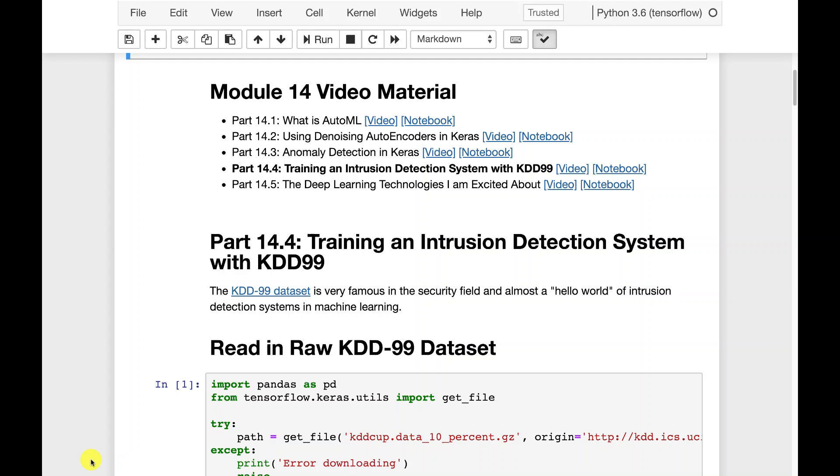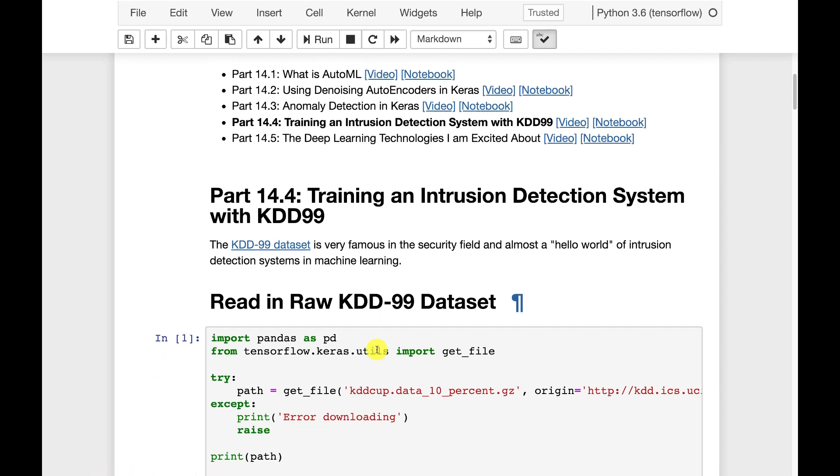I'll briefly reintroduce the data set just so that these videos can be done in any order. But this is a data set from 1999. So it's 20 years old, so be aware of that. It's a good example data set for security. I wouldn't train any sort of current security detection systems on it because the nature of the attacks have probably changed a bit in 20 years. Understatement of the year, perhaps.